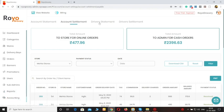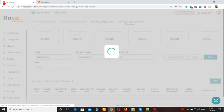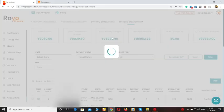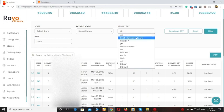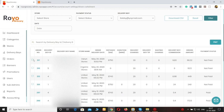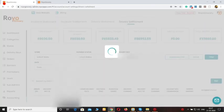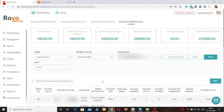You can also see statements for the drivers. For example, if you want to pay the drivers weekly or monthly, you can search for a delivery agent, select the orders, and click on the pay option. This is how the complete account and statements can be settled.